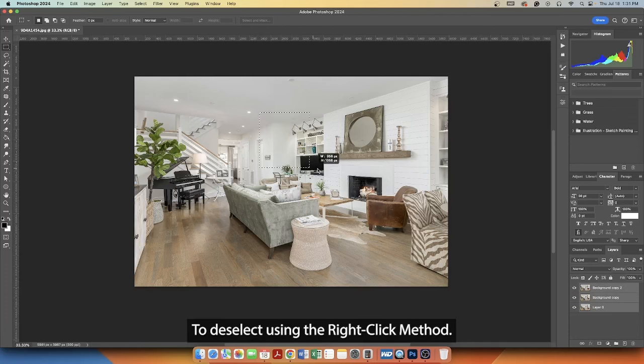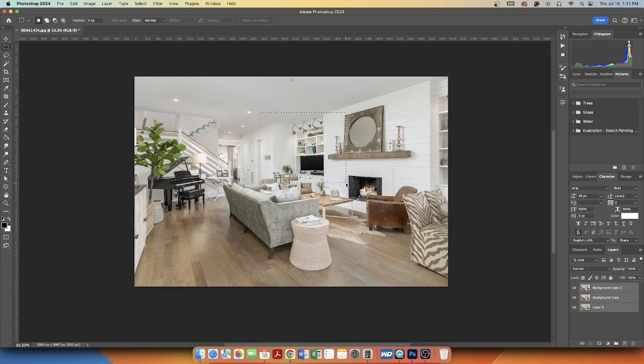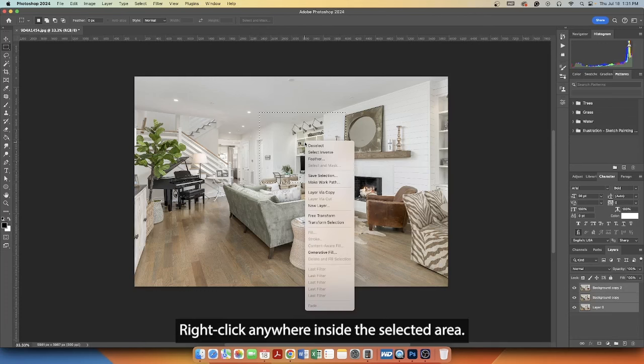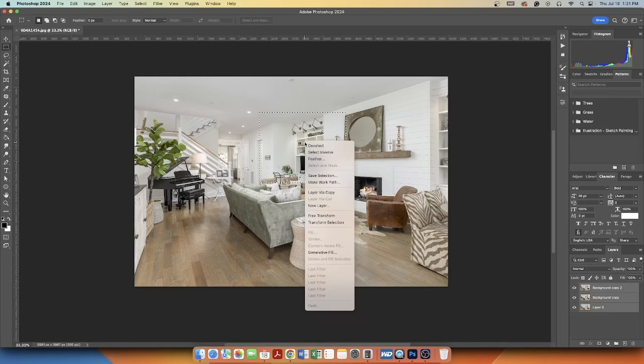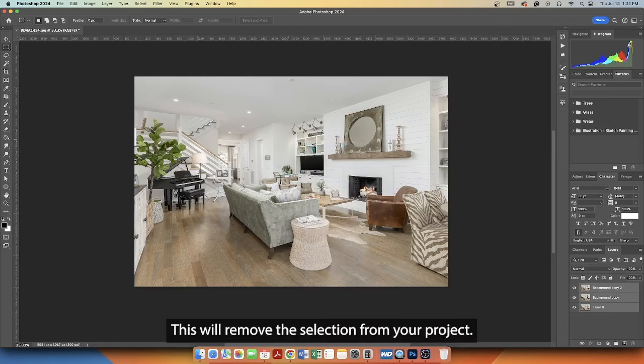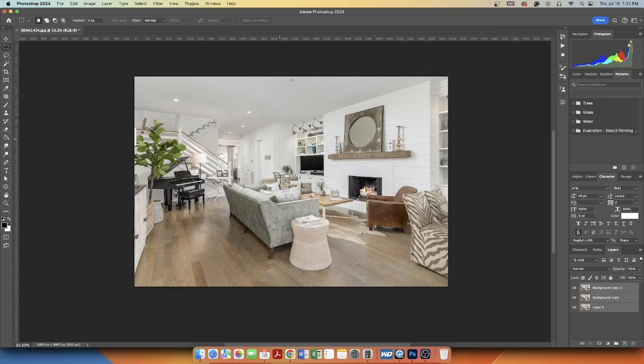To deselect using the right-click method, right-click anywhere inside the selected area. From the context menu that appears, select Deselect. This will remove the selection from your project.